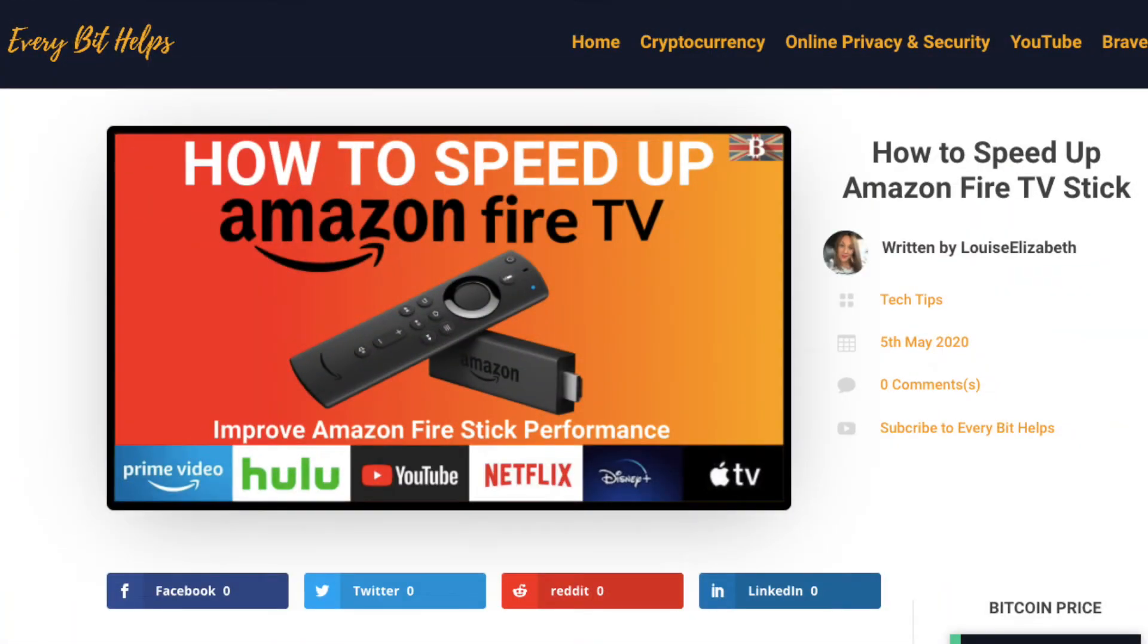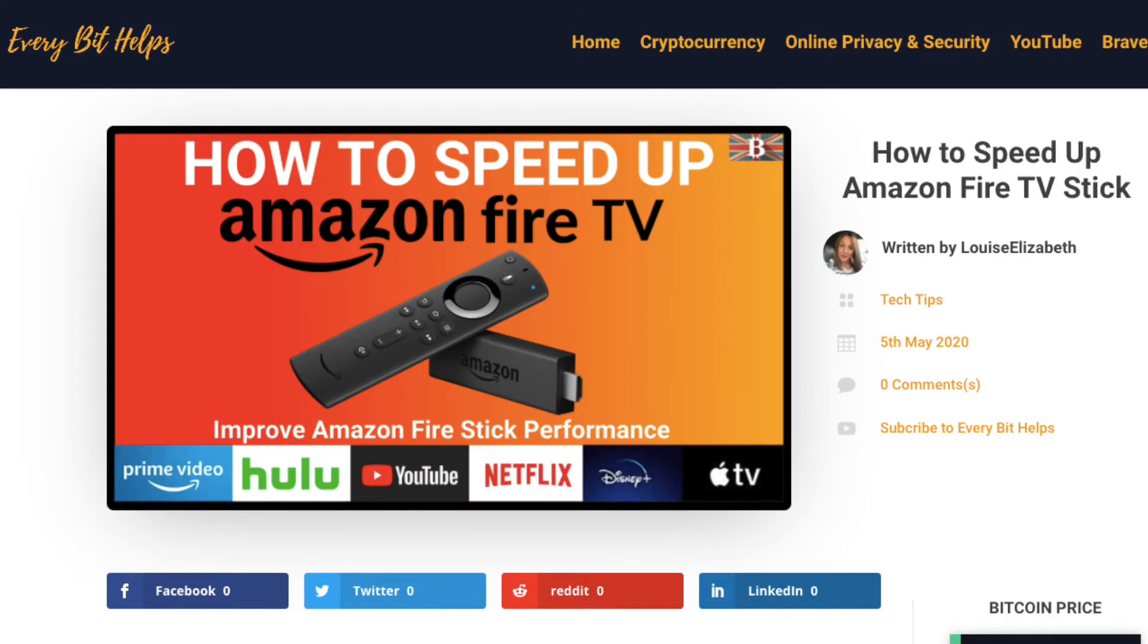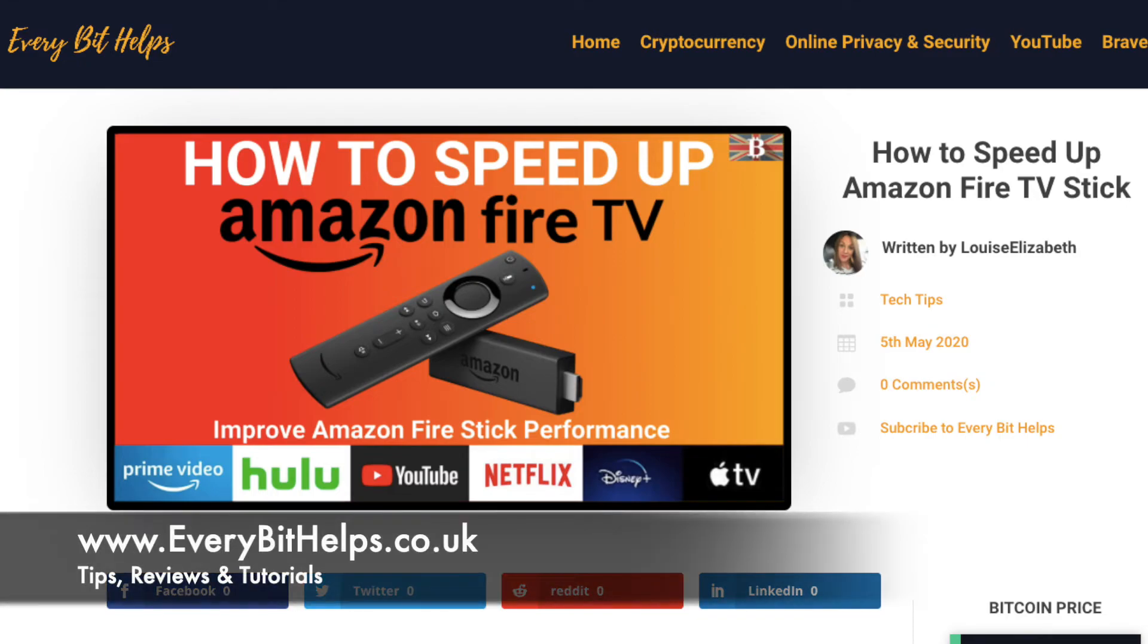So they were just a few ways that you can speed up your Amazon Fire Stick and hopefully improve its performance. And I hope that you enjoyed this video today and if you did then please give me a like, hit the subscribe button and share if you feel that others may benefit. Also please do head over to my website at everybithelps.co.uk for more tips, reviews and tutorials.